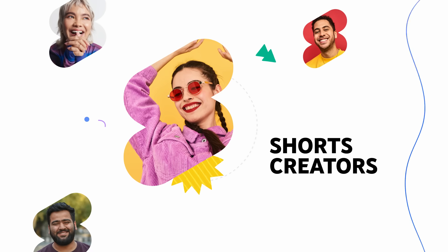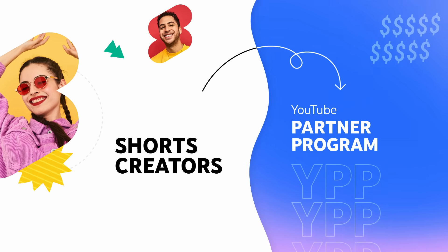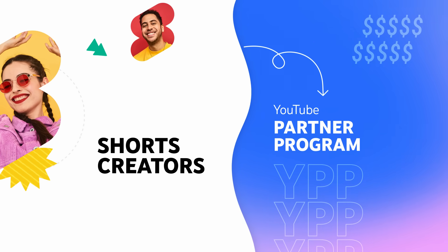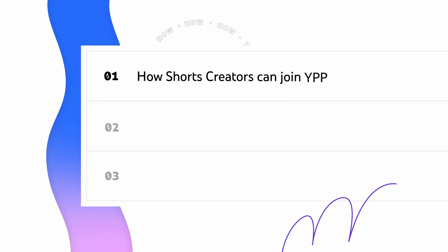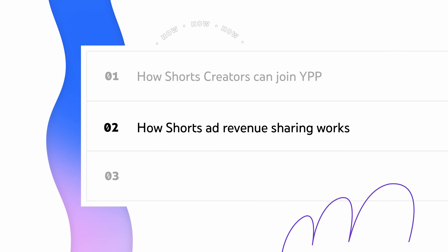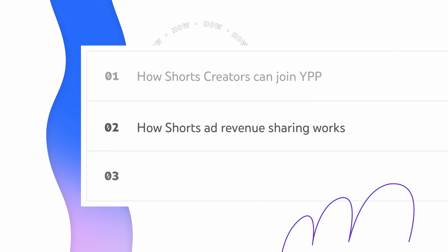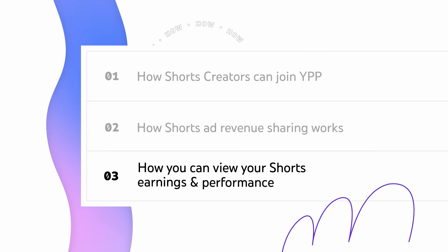Shorts creators can now join and earn money from the YouTube Partner Program. Let's walk through how Shorts creators can join YPP, how Shorts ad revenue sharing works, and how you can view your Shorts earnings and performance.